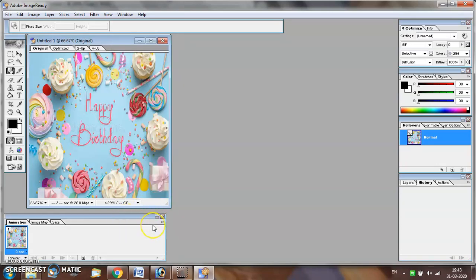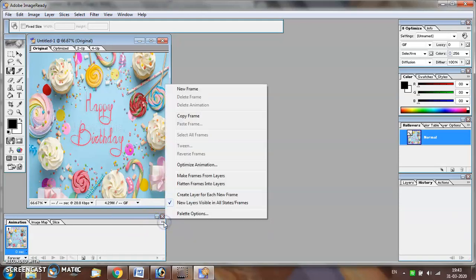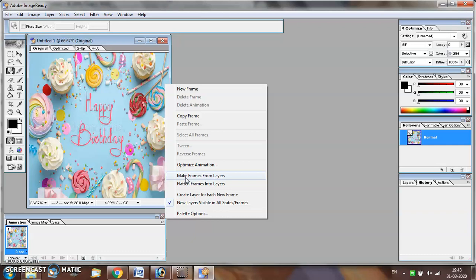Next, for creating the GIF, click on this arrow button and select the option for make frames from layers. The layers that you had in your Photoshop document will be converted into frames for animation.